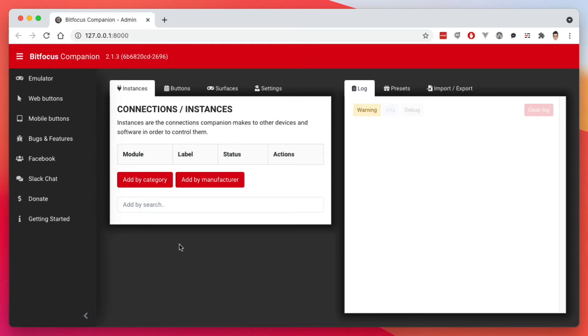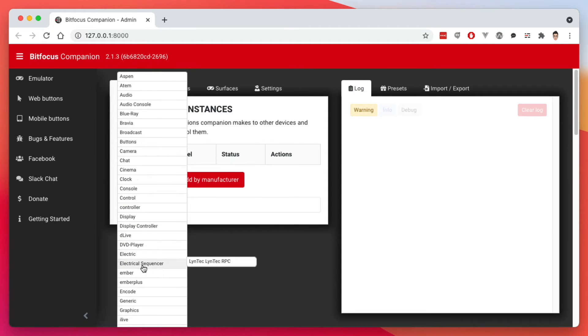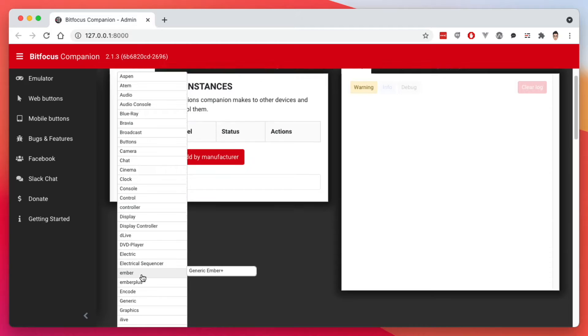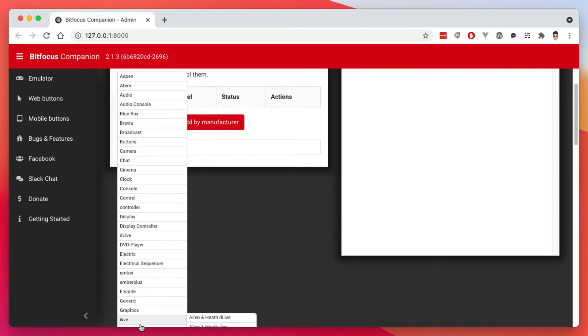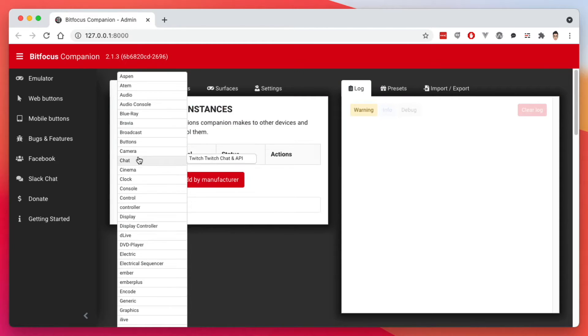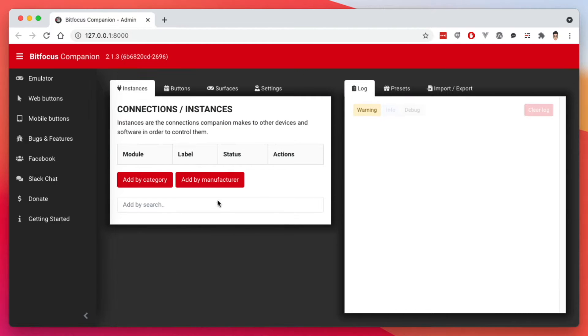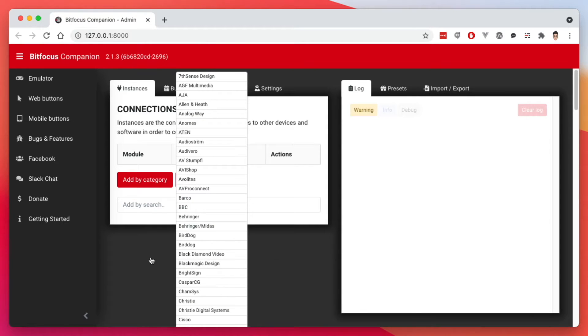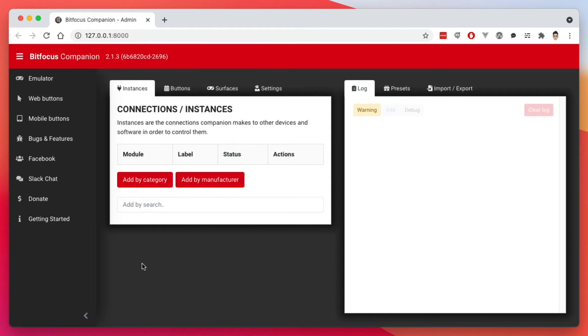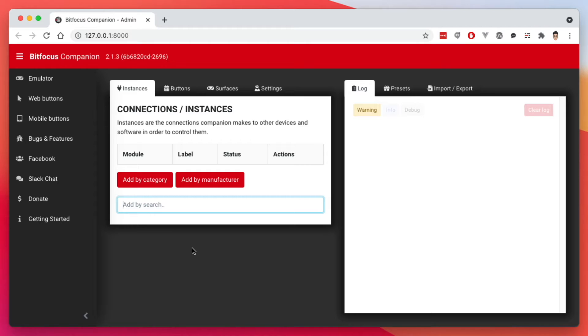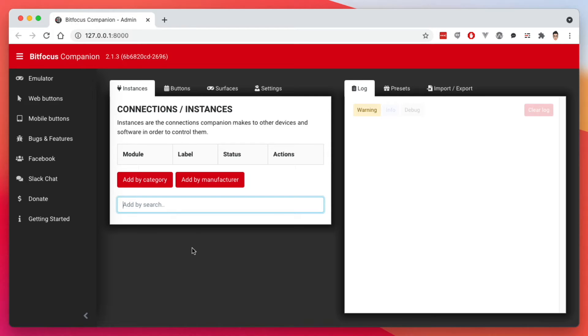Before we add any modules, let me give you my first kind of negative or gripe about this piece of software and it has to do with the interface. If I want to add a module and want to add it by category or by my manufacturer, these are basically pretty useless buttons. So if I add by category, you get this very long list. So now if I try to scroll down on the list, I can't. The list is just way too long. The best way to add a module is by adding the search.